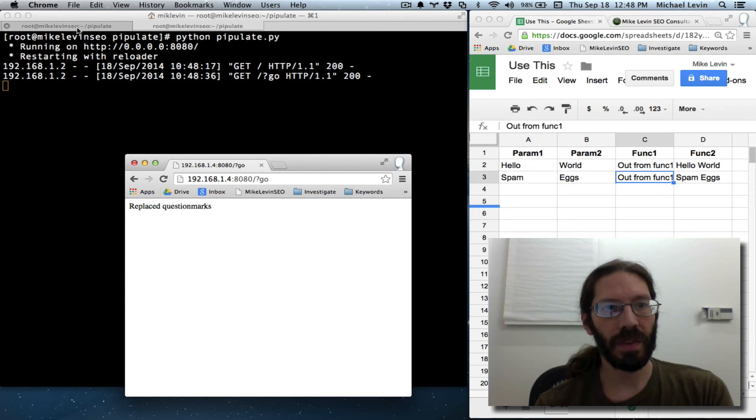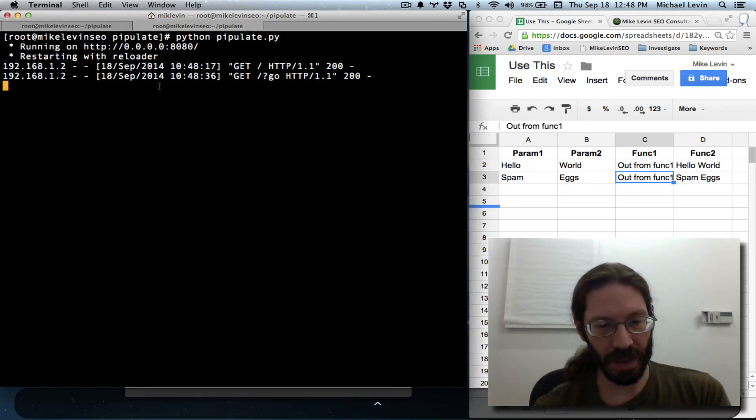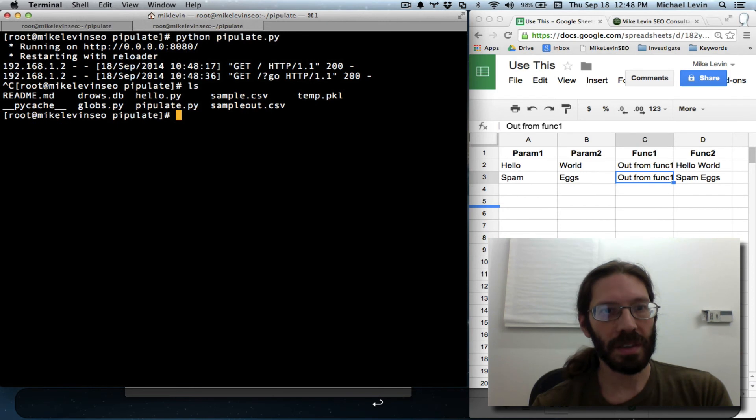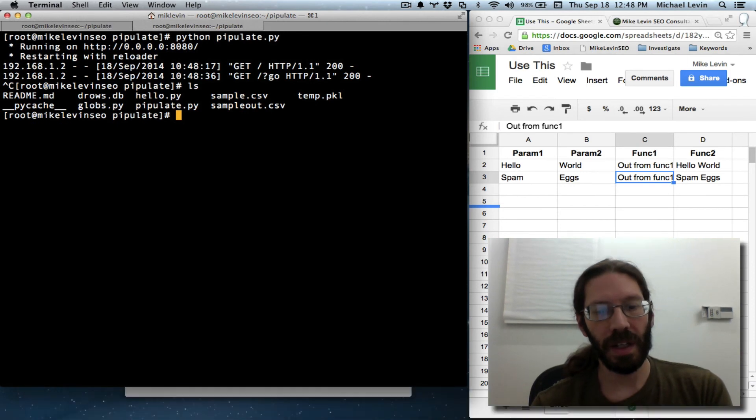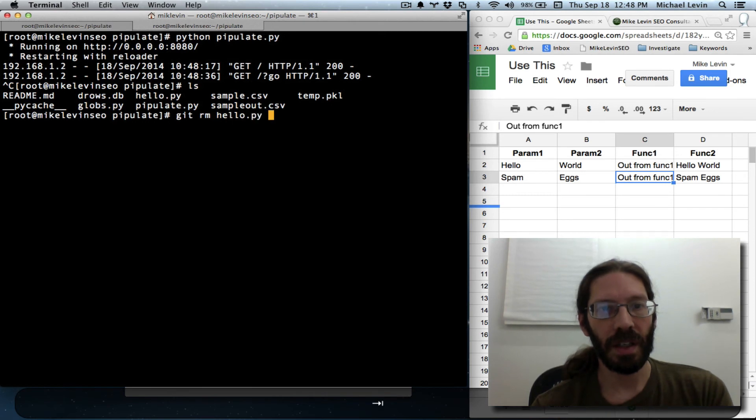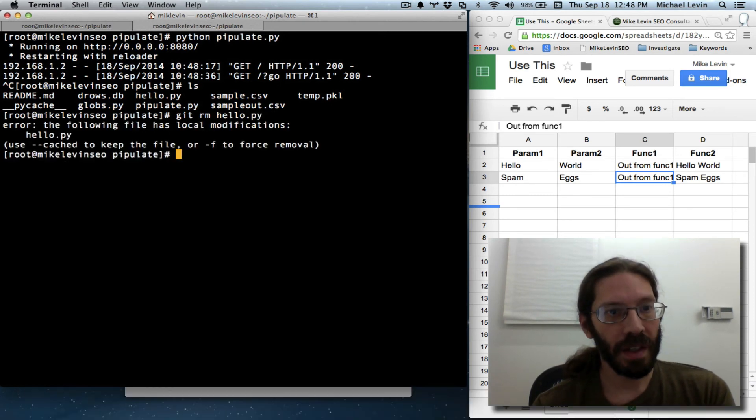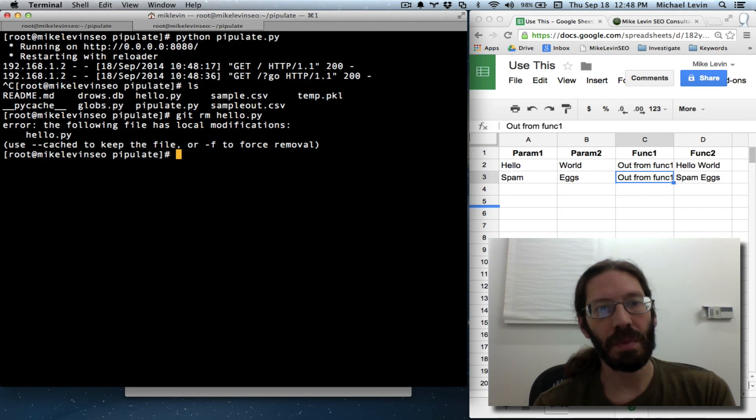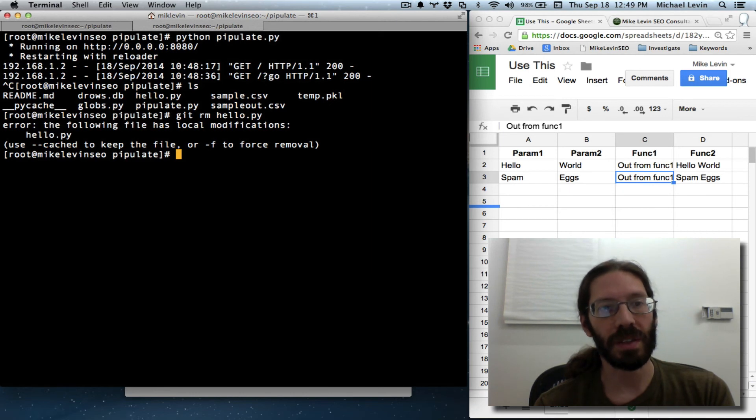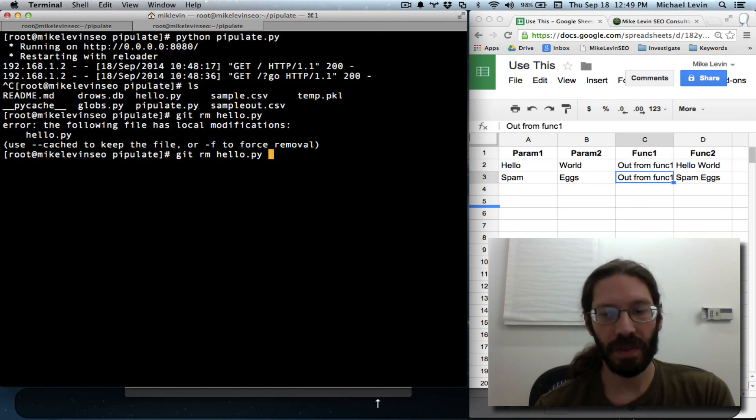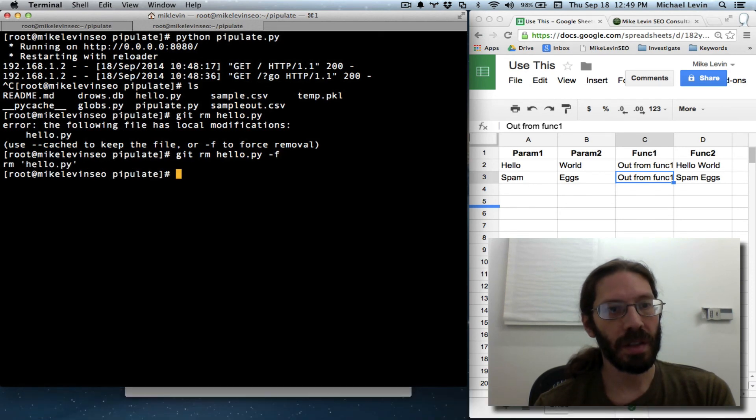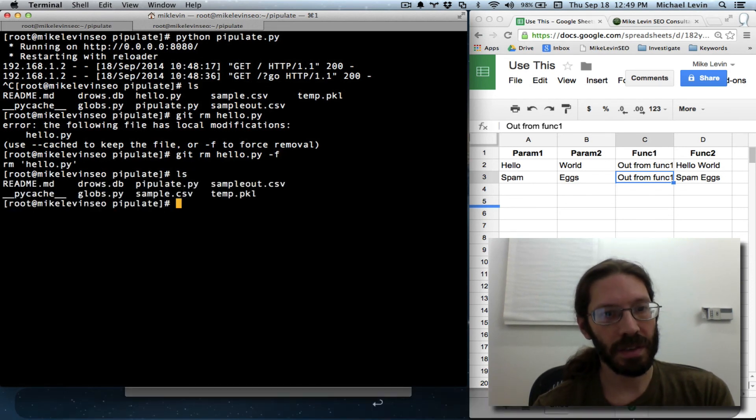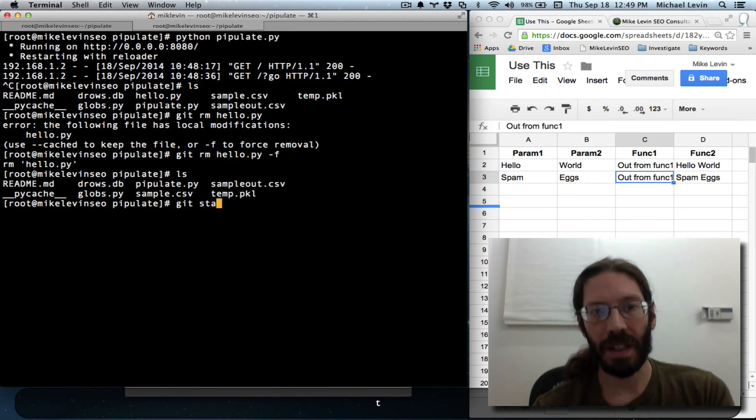We can control C out, ls, and now we can git remove hello dot py. Let's see, cached to keep the file. Oh, it has local modifications, so we can force it. ls, git status.